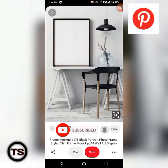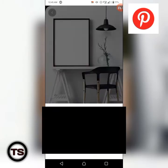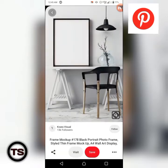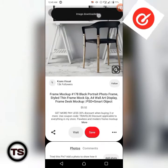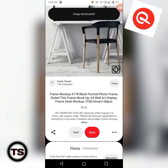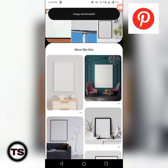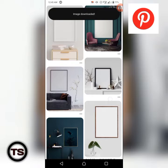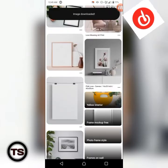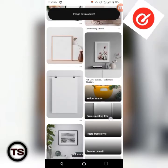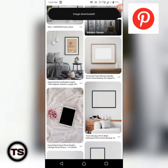You can choose to download this by clicking on the three dots and then clicking 'download image'. You'll see the image downloaded and it will automatically save to your gallery. You can then continue scrolling until you see another one you like that you wish to use for your design.